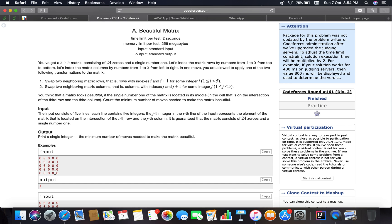A matrix looks beautiful if the single number 1 is located in the middle - in the cell at the intersection of the third row and the third column. So if 1 is at that position, the matrix is considered beautiful. You have to count the minimum number of moves needed to make the matrix beautiful.